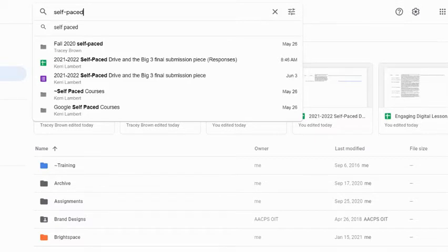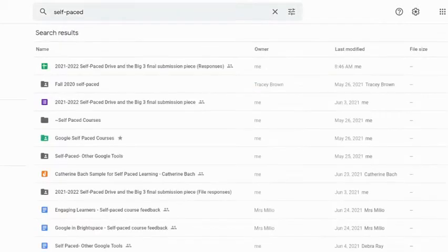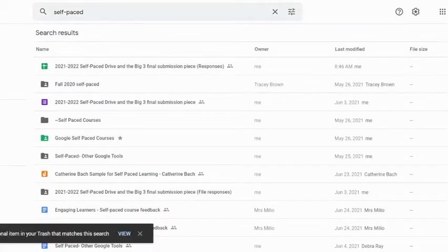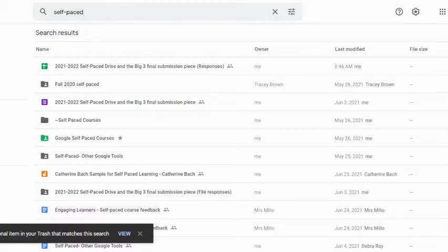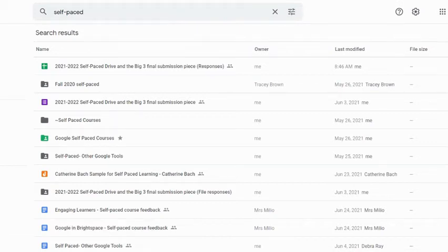If that doesn't show exactly what you're looking for, simply hit the enter key and it's going to give you a list of all of the files and folders within your Google Drive or shared drives that use that keyword. It's important to note that Google is searching not just the titles of your files, but also the content of your files and folders as well.